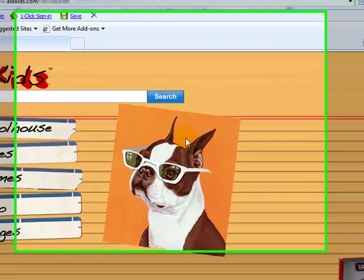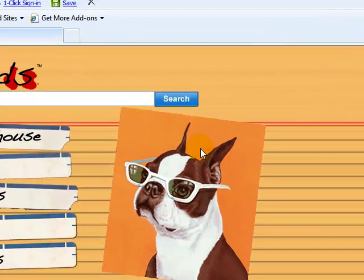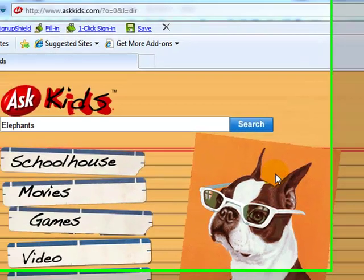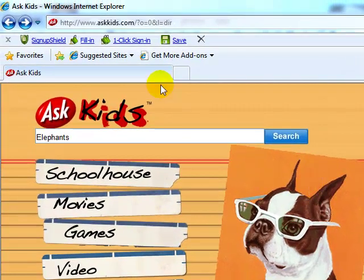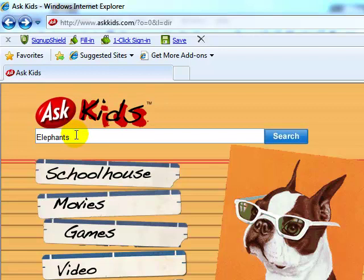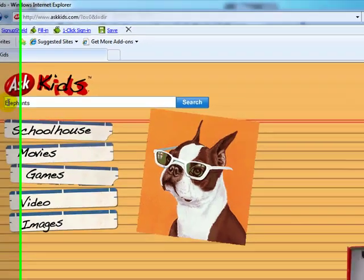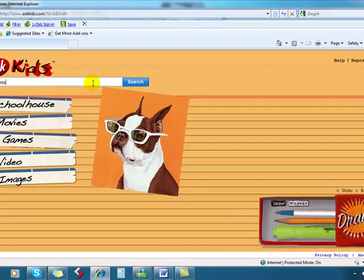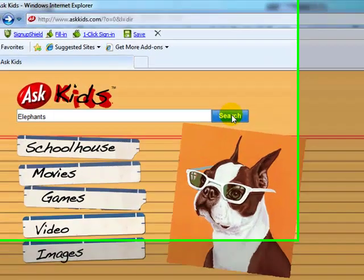Copying text from the internet for your projects can be a little bit tricky. I've come onto this website askkids.com to find some information about elephants. I've typed elephants into the search box and then I click on search.